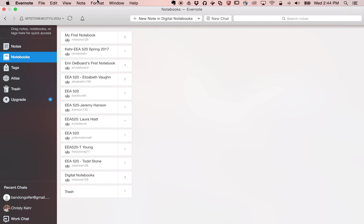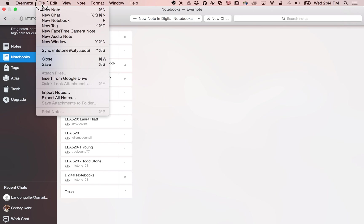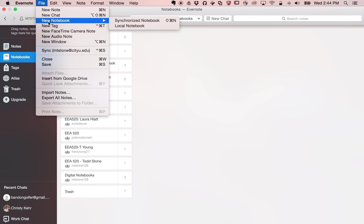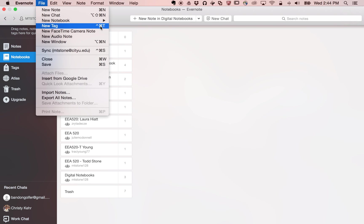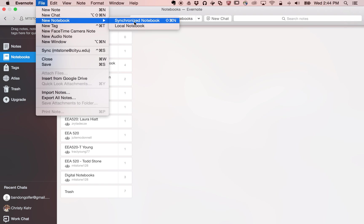So the first thing we're going to do is we're going to go up to our menu. We're going to say file. We're going to go down to new notebook. And we will say synchronized notebook.